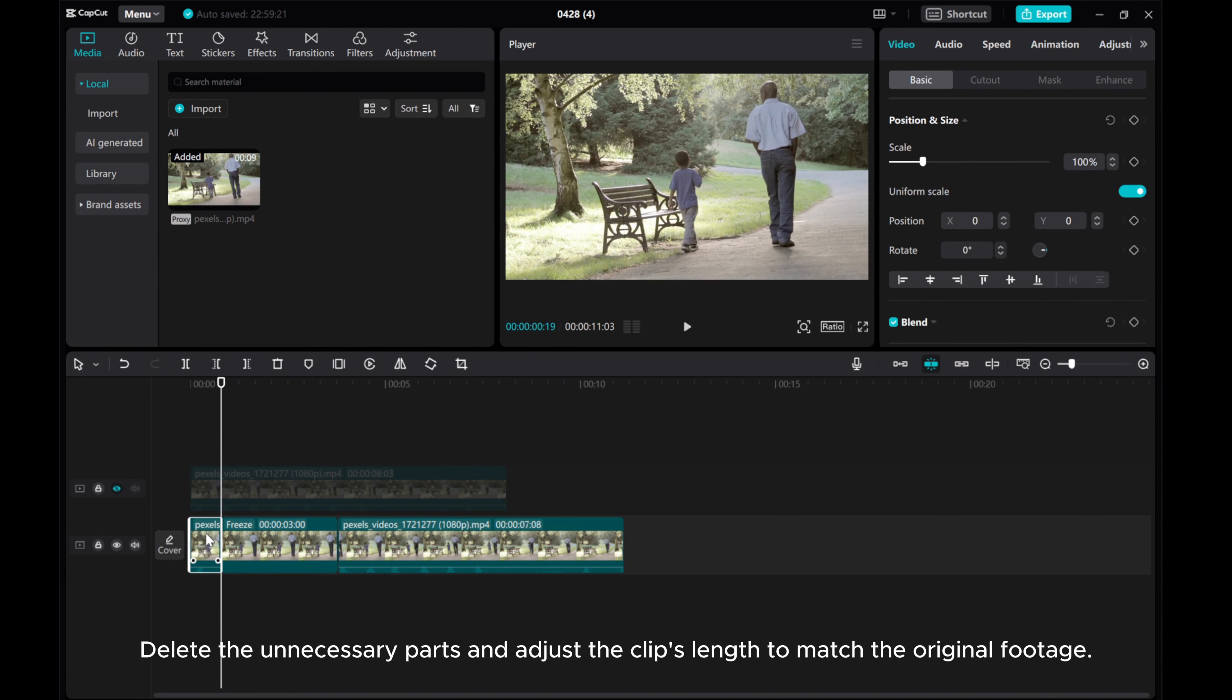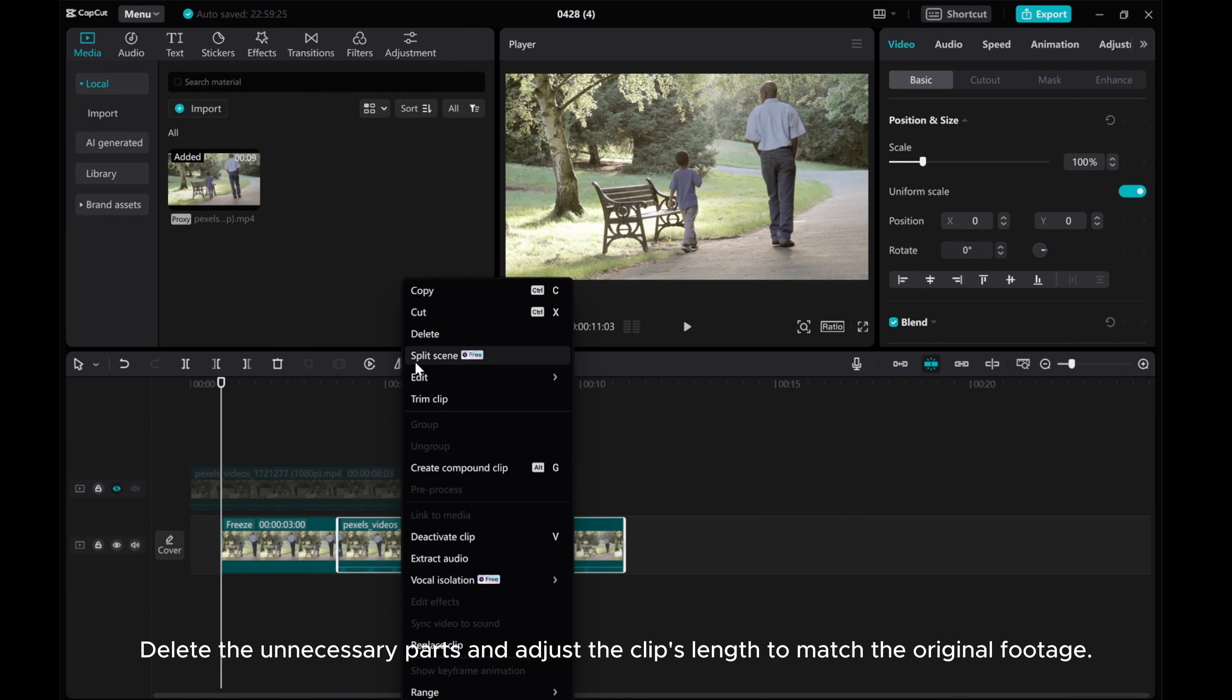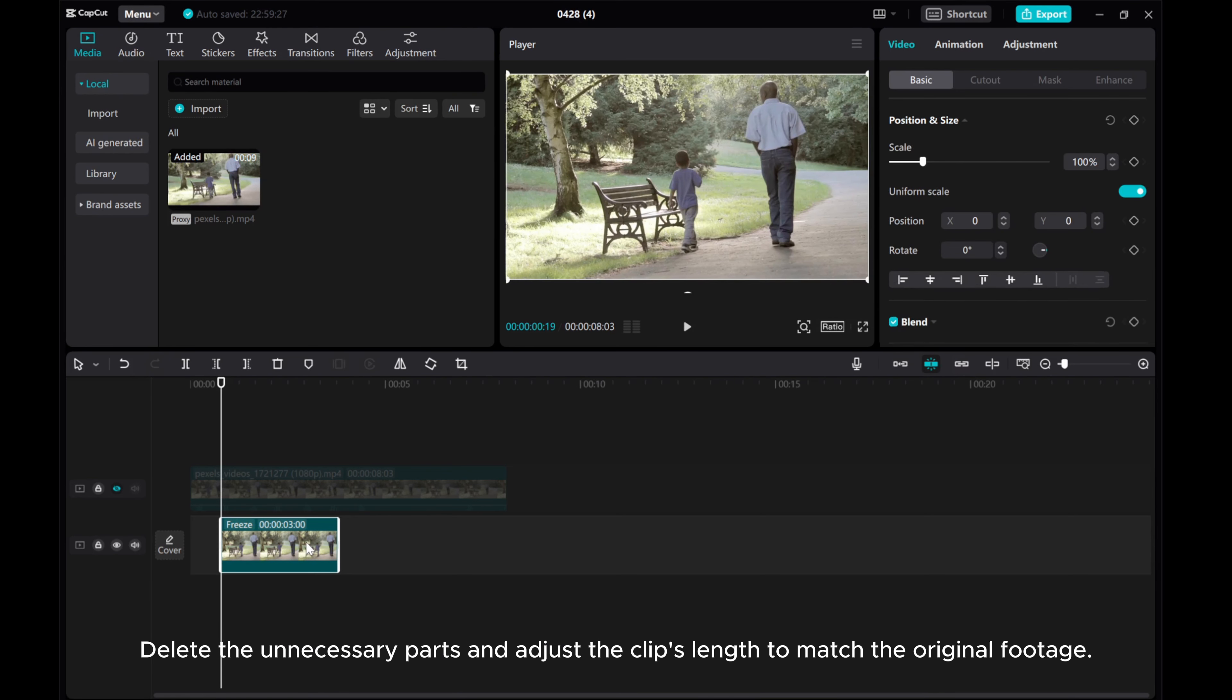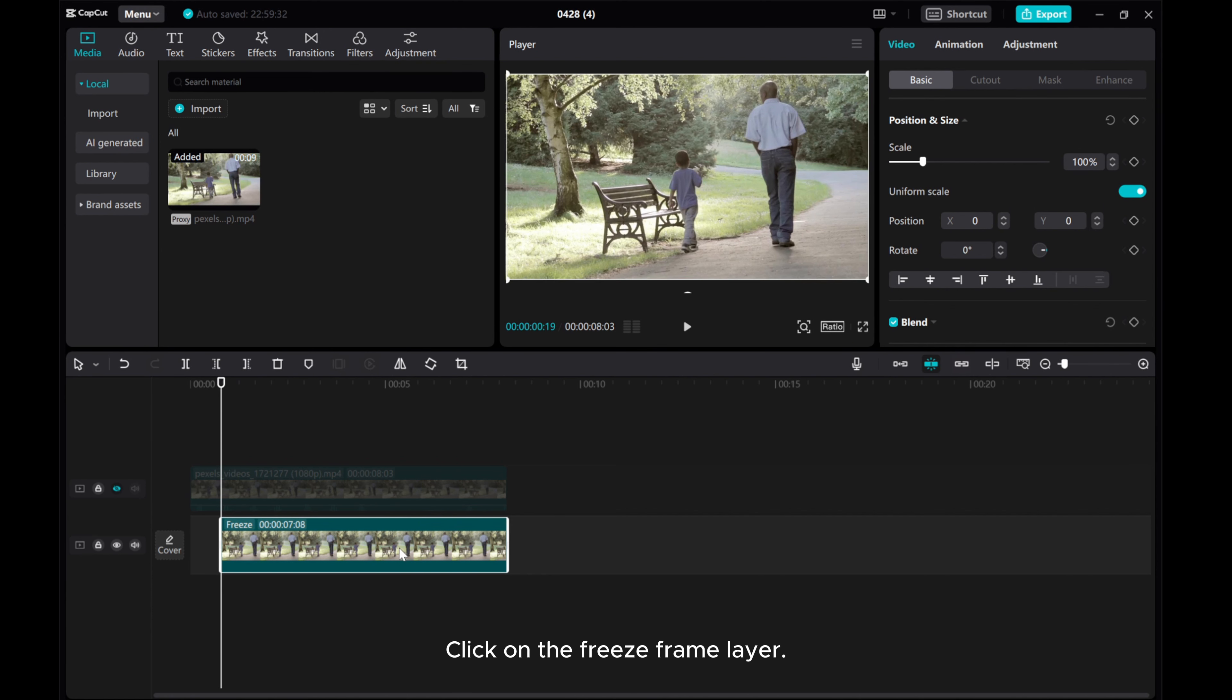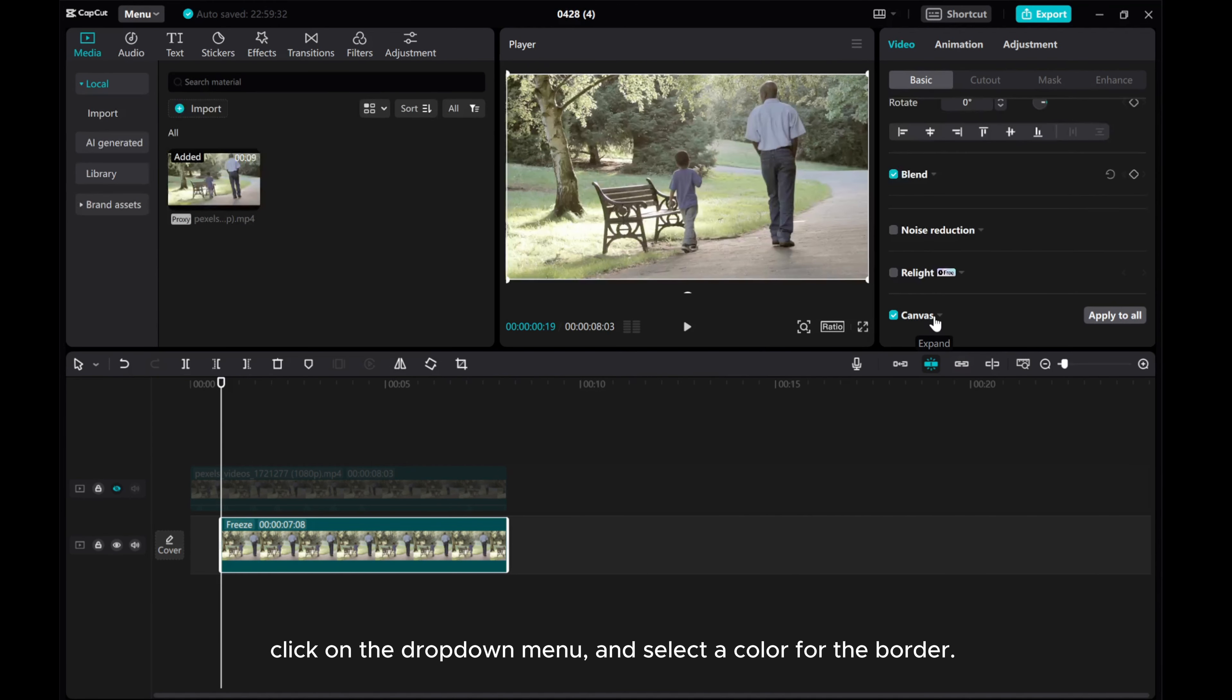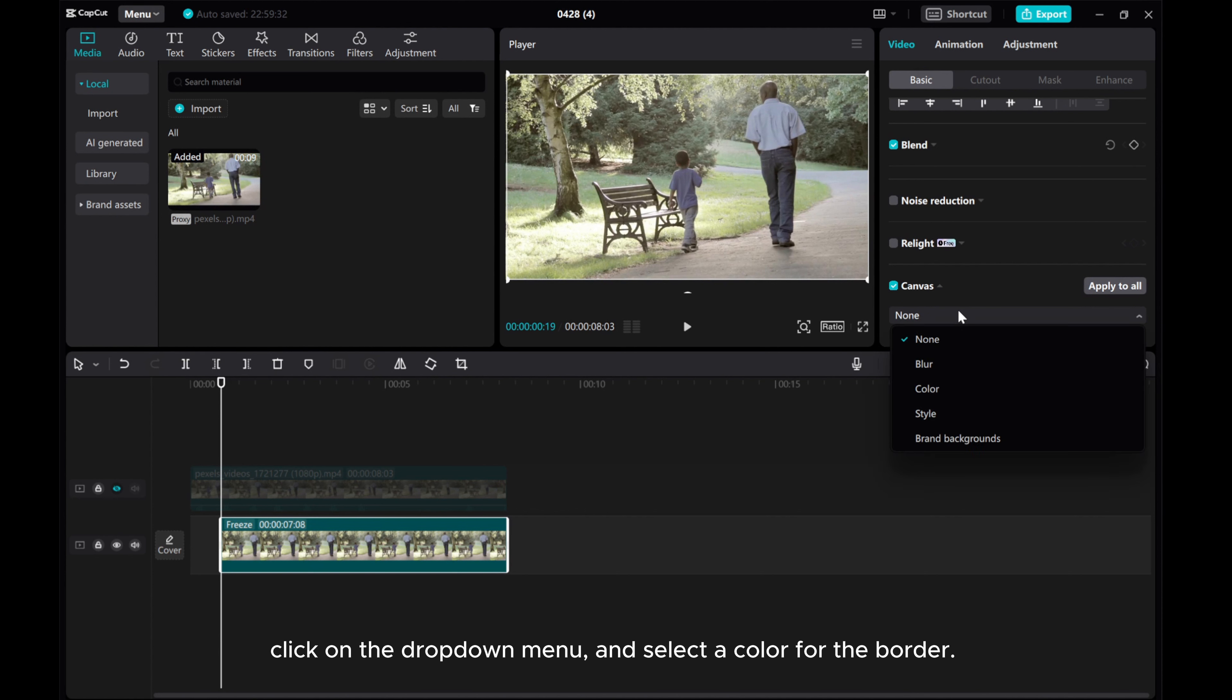Delete the unnecessary parts and adjust the clip's length to match the original footage. Now let's add a border to our freeze frame. Click on the freeze frame layer, go to Video Basic, scroll down to find the canvas, click on the drop-down menu and select a color for the border.